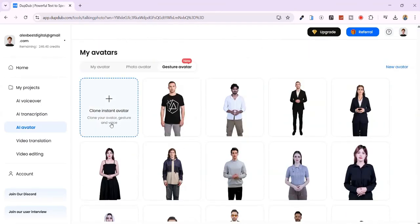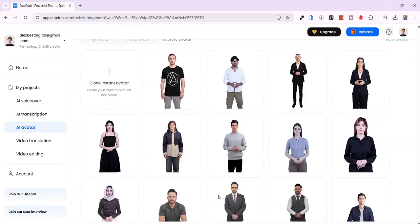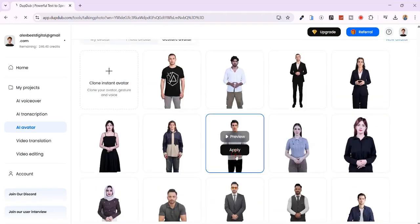The best part - you can clone your own gesture avatar by uploading a one-minute video. Alright, let's go ahead and choose one to use. I'll pick this one, then click Apply.